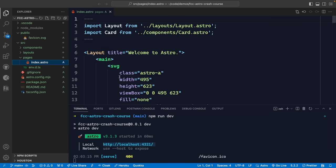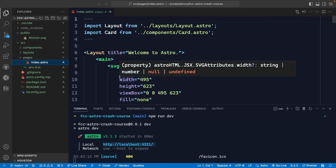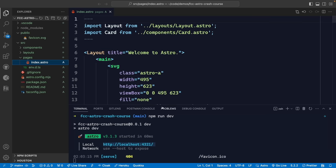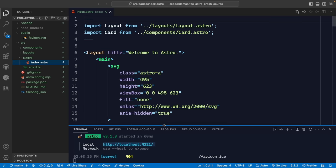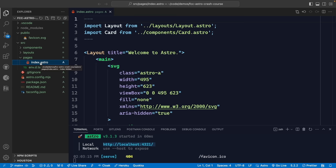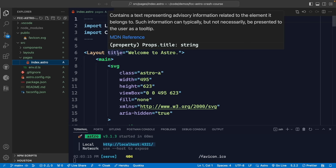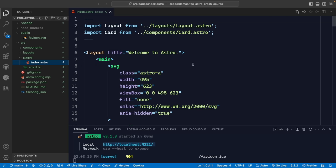We have our source directory — this is where all of our code lives. Astro really depends on page-based routing, where different files under the pages directory represent different pages in your application. Let's open the index.astro file and take a look.